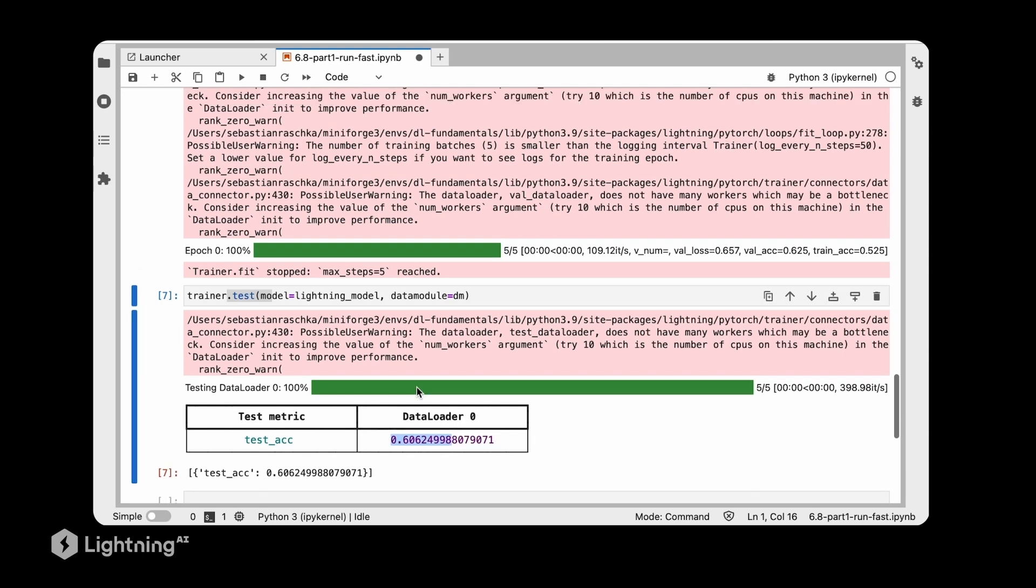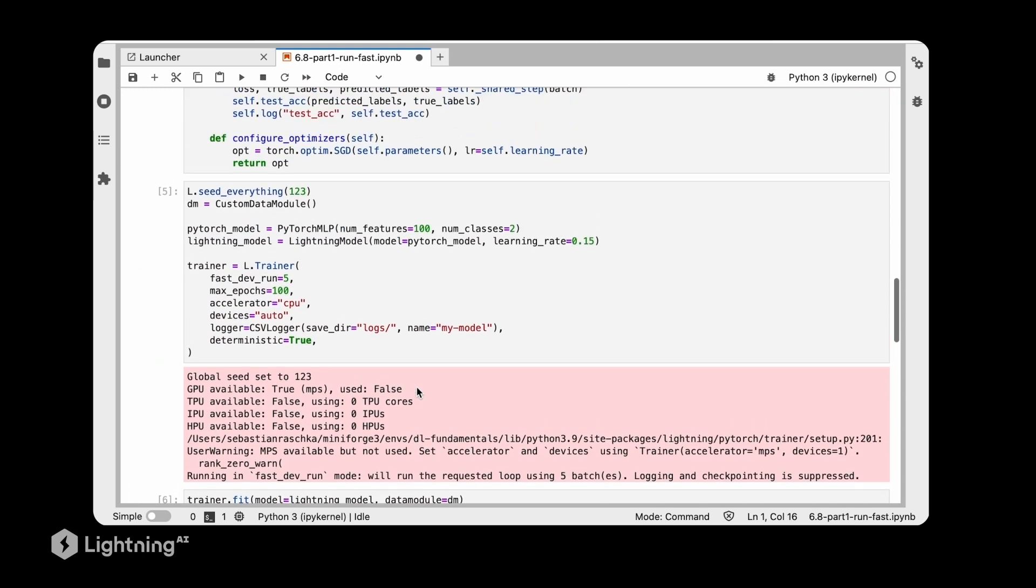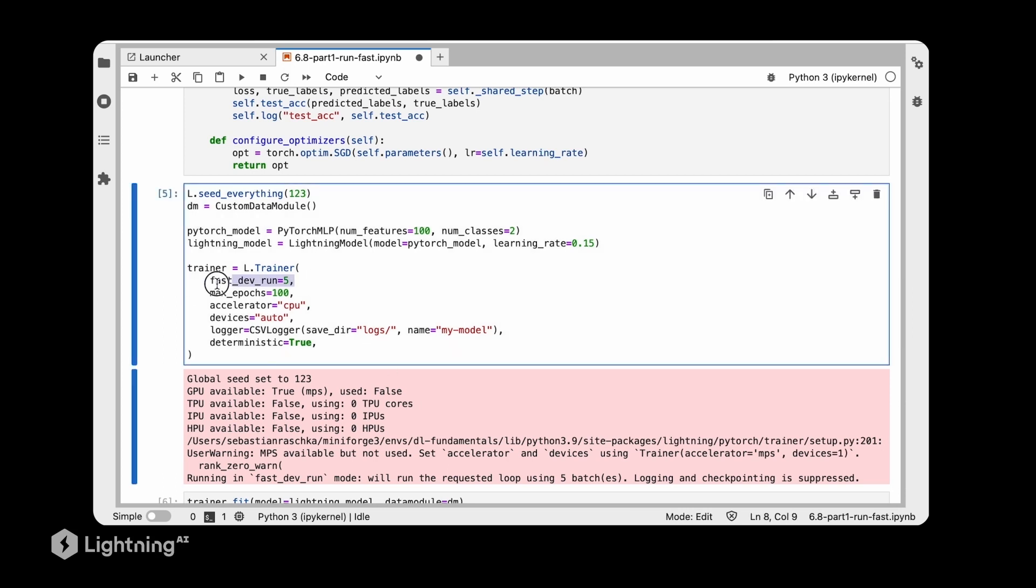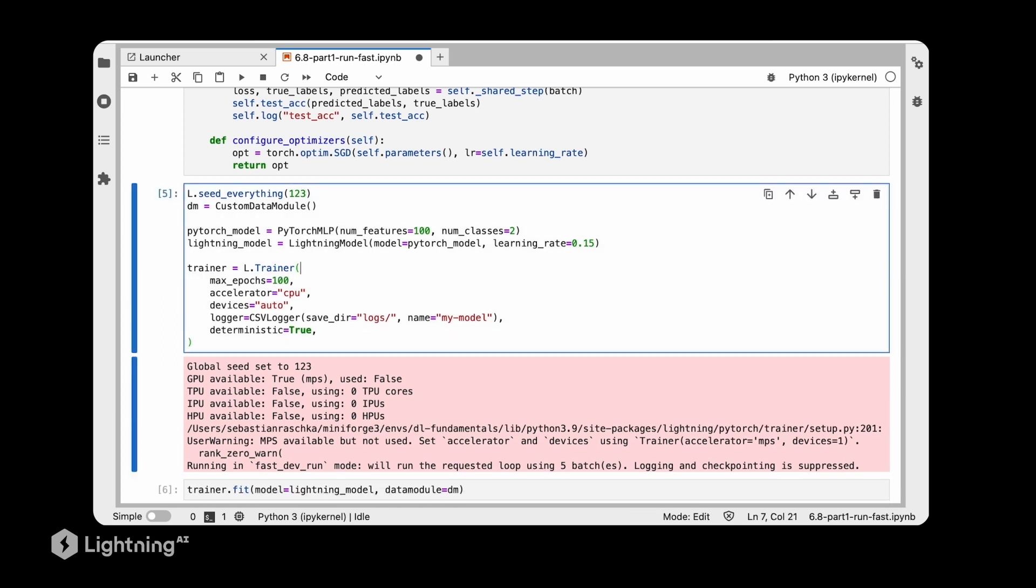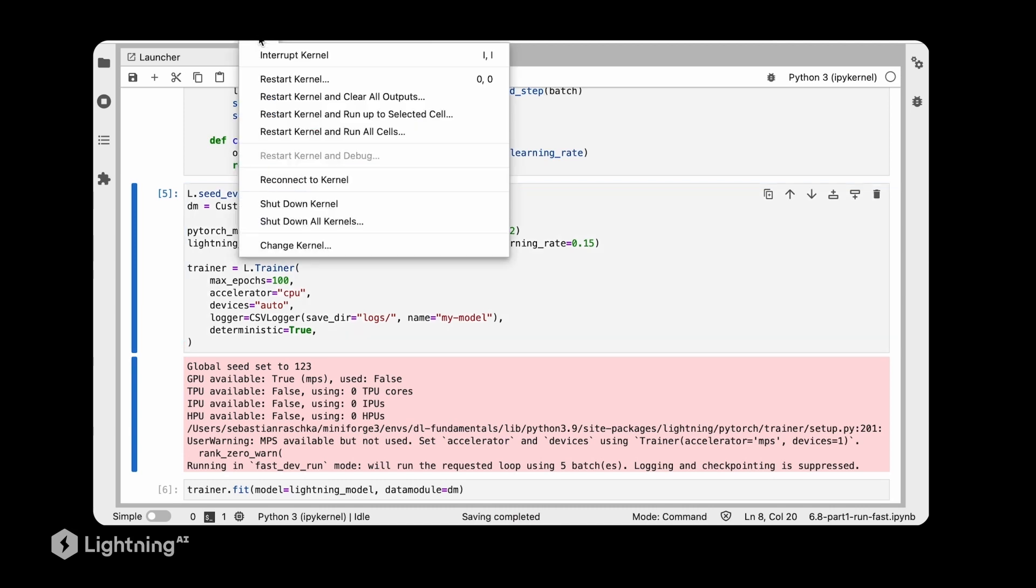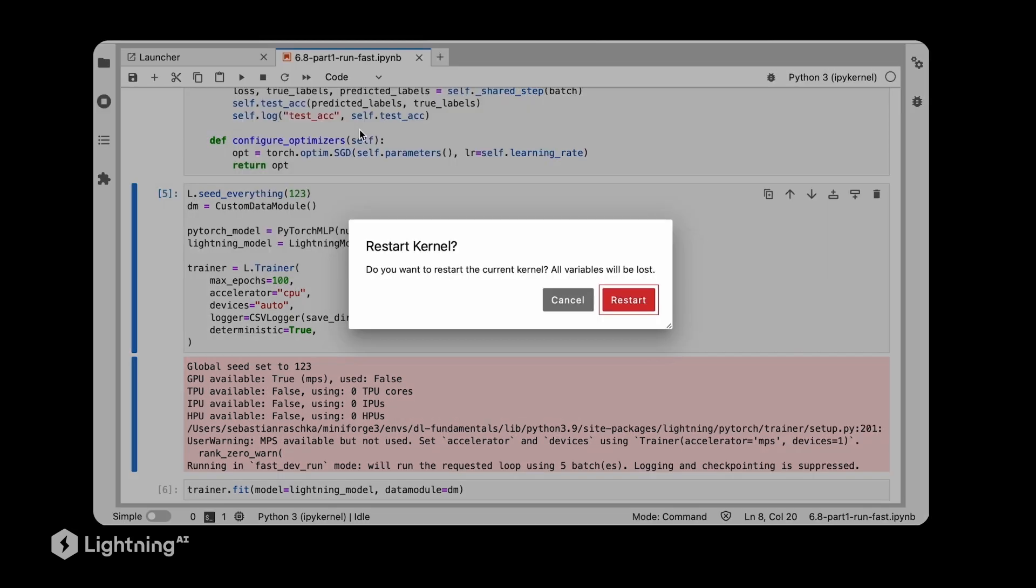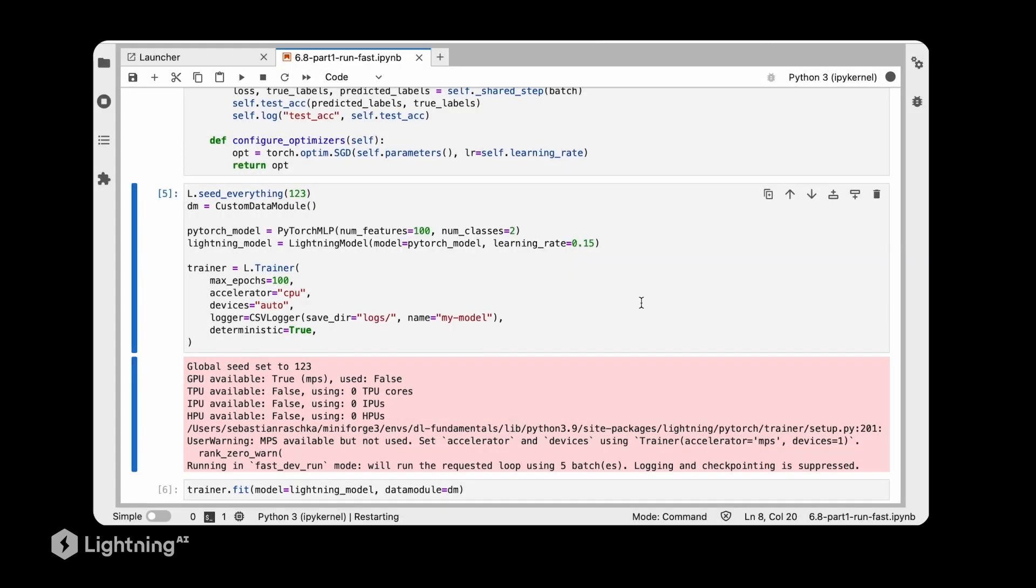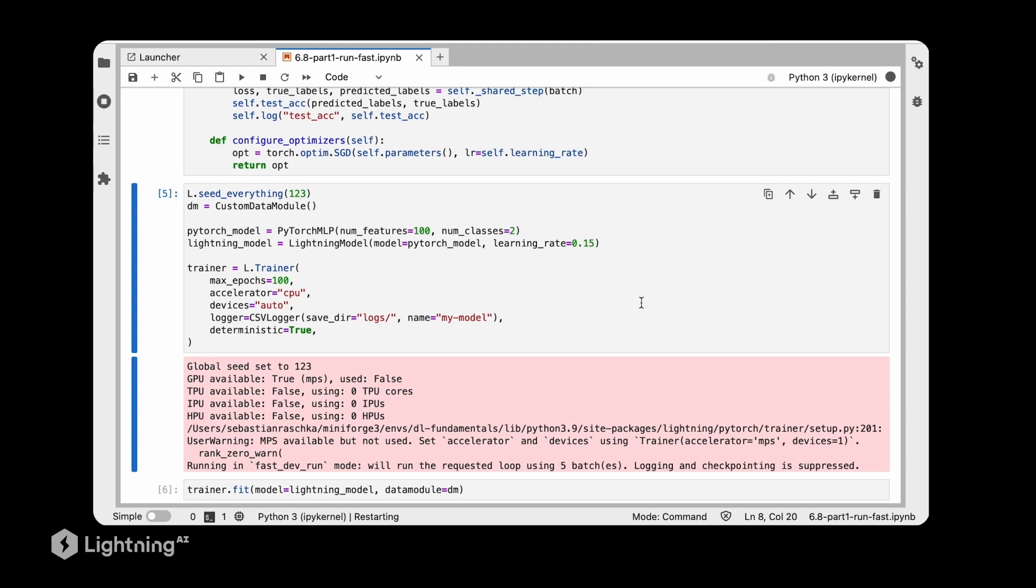So this is like a very quick way of debugging things, just making sure everything runs. And then of course, after that's done, I like to remove this and run this regular training loop. So I would then train it for my 100 epochs, and hopefully everything would look okay.